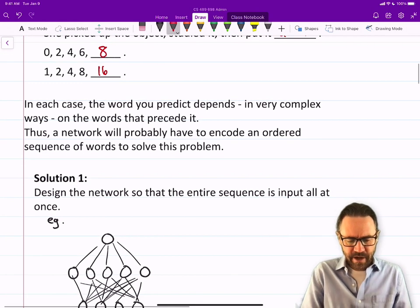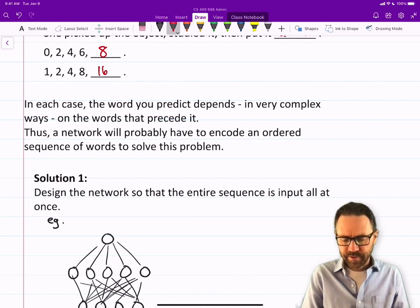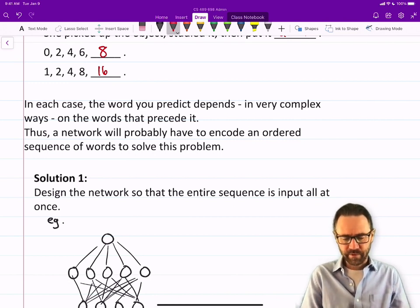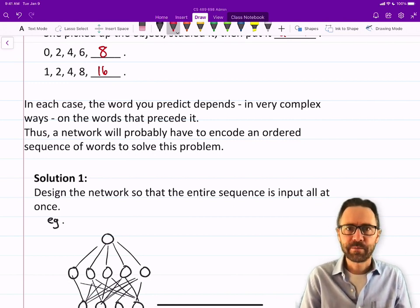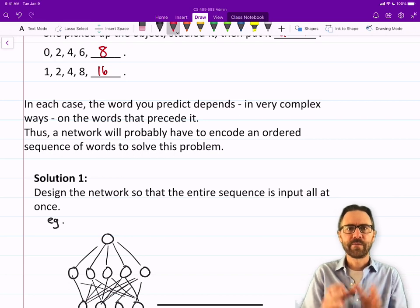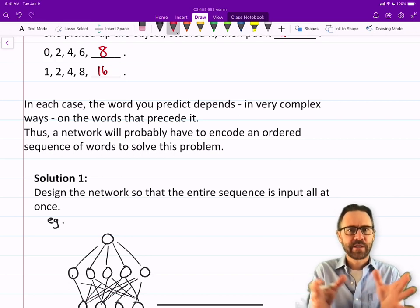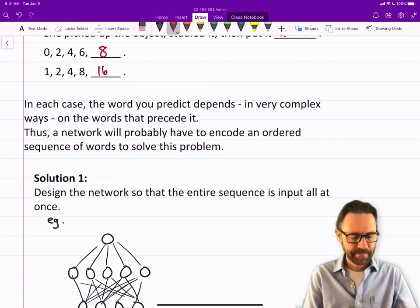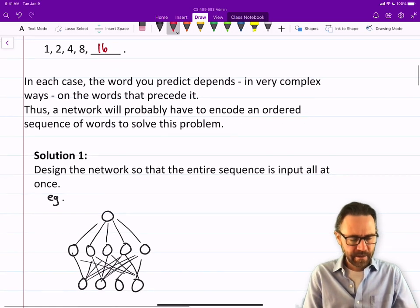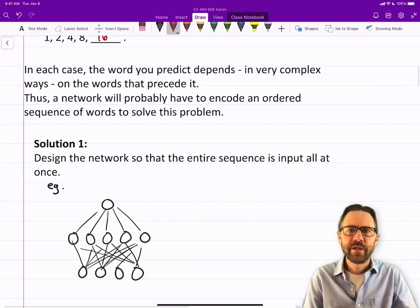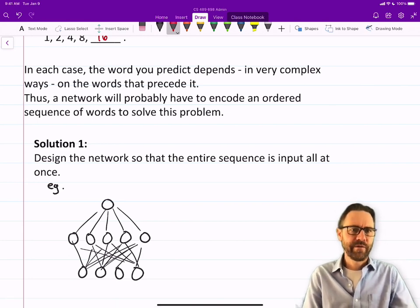A network will probably have to encode an ordered sequence of words to solve this problem. Recurrent neural networks often deal with sequences of inputs. So how do we deal with a sequence of inputs?